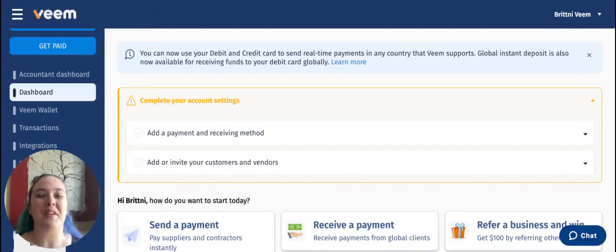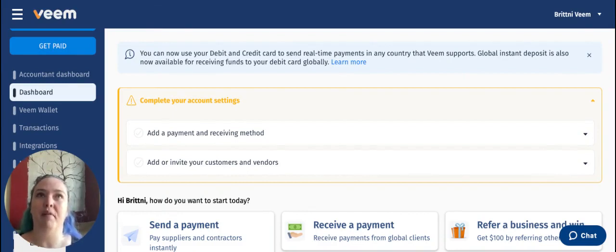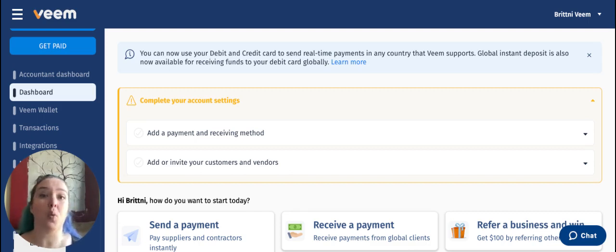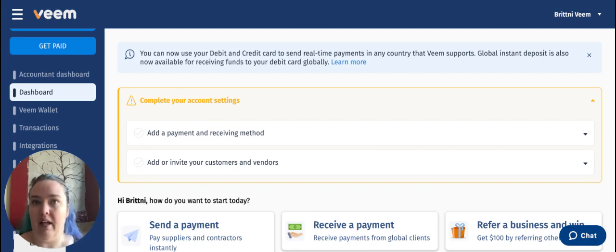Hi there, my name is Brittany from the Customer Success Enablement team. Today I wanted to talk to you quickly about foreign exchange payments and how Veeam figures out who is going to be covering that exchange rate, be it the sender or the receiver. In your Veeam account, there are a couple of places where you're able to determine what the current foreign exchange rate for a currency is.